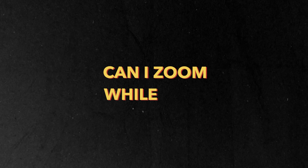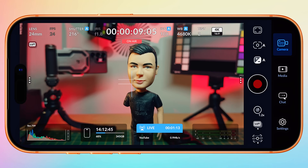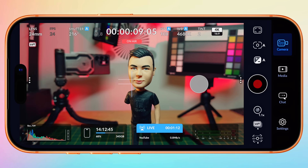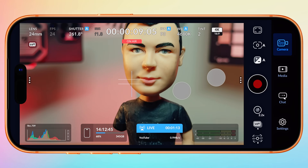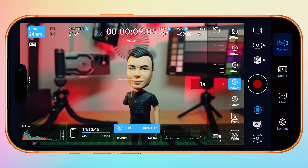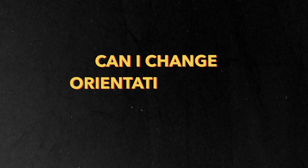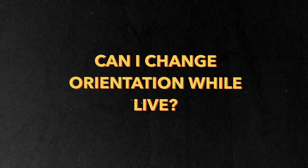Can I zoom while going live? Yes, you can apply digital zoom during a live stream. You can either pinch to zoom in and out, or tap on the lens button and apply your zoom from there. Can I change orientation while live? No. You need to decide on your aspect ratio before going live, as you cannot switch between portrait and landscape once you enable a live stream.